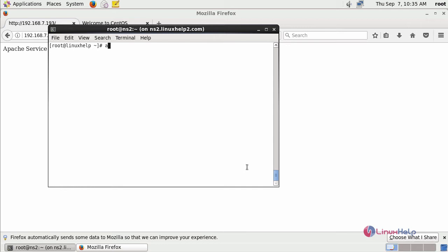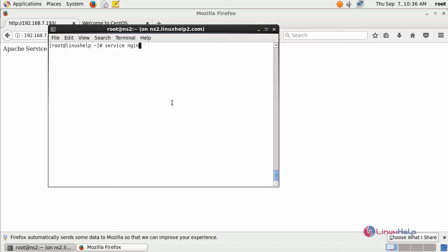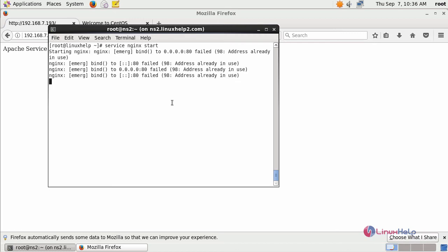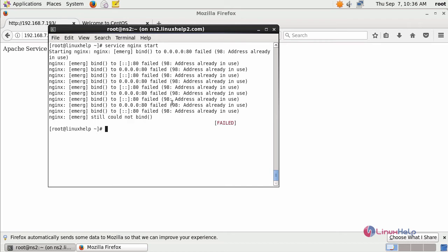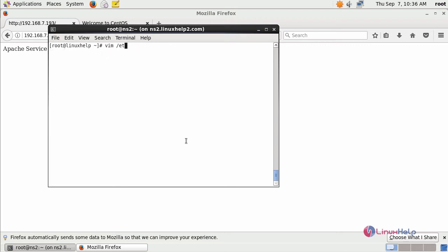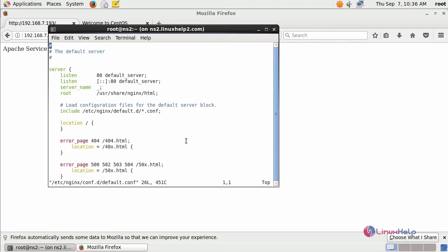Try to start your nginx service. Since your Apache service is also running behind, it would say like the port number is already in use. For that, go to its configuration file and change the listen port.